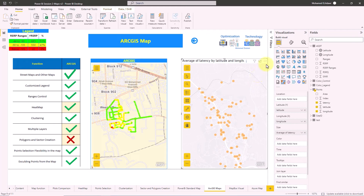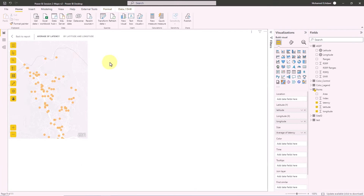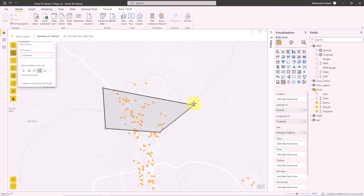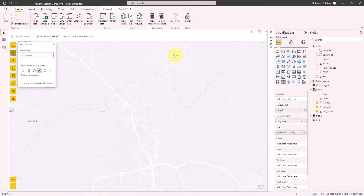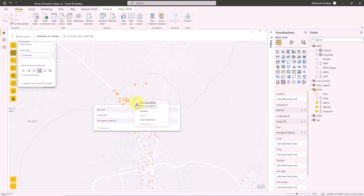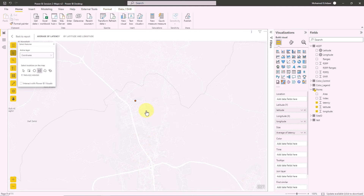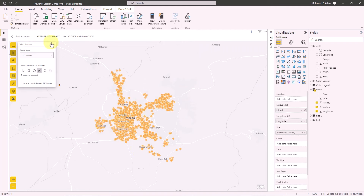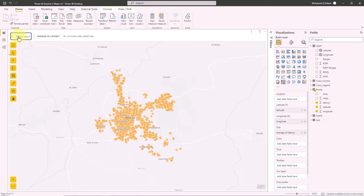For polygon selection, you can draw your polygon directly on the map. Once drawn and closed, the area is selected. You can then choose to exclude all points within the polygon — they will be removed from the visual. You can then remove the selection to restore the view.